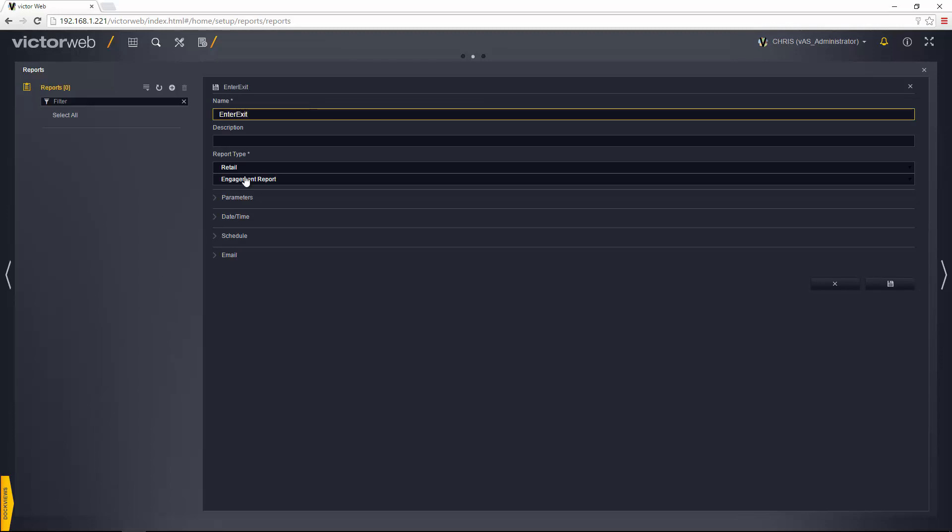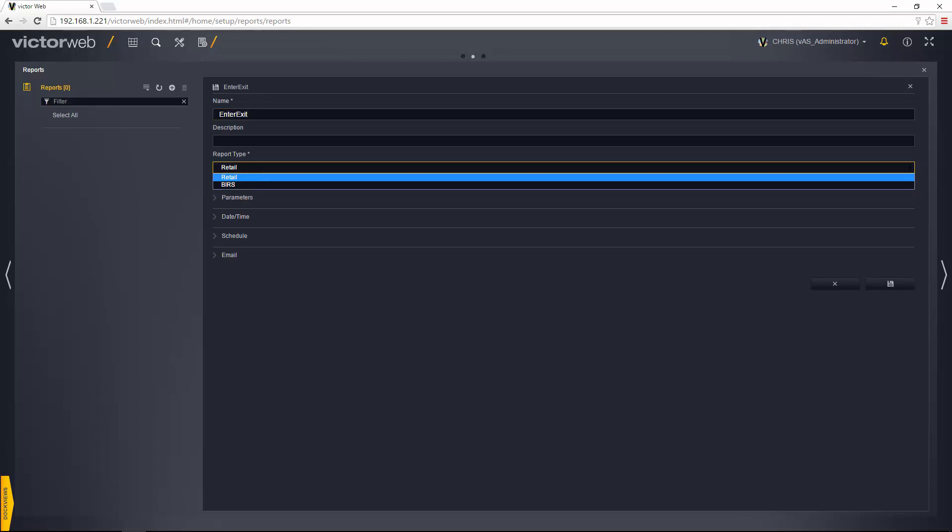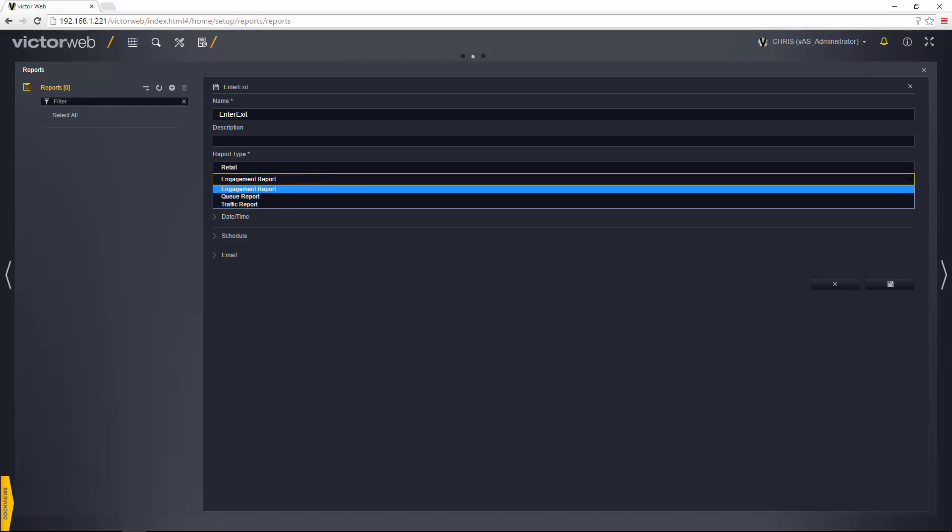I could also enter a description there if I wanted to, and now I need to choose the report type from this drop down. The options in there are retail and burrs. In this case I'm going to be running a retail report, so I'm going to choose retail. You'll see underneath there we get a further drop down which has some other options in it, so I can choose to run an engagement report, a queue report, or a traffic report. What I'm going to do is a traffic report, and that is essentially using the VideoEdge enter exit video intelligence rules.